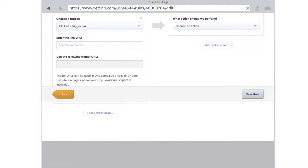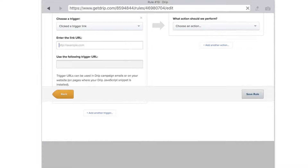You can put in any URL — like a thank you page, or wherever you want your subscriber to go or see a web page after they click the trigger link. I'm just going to use my website address here.